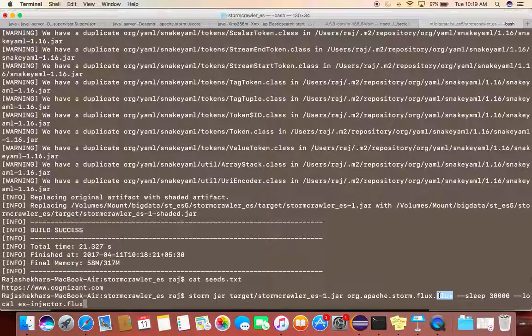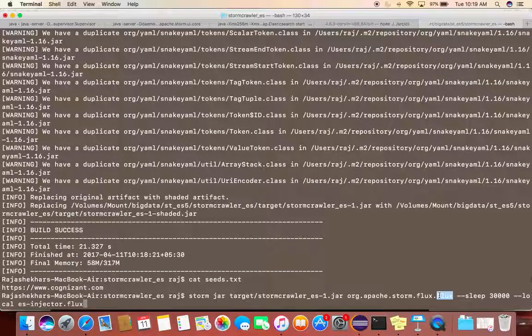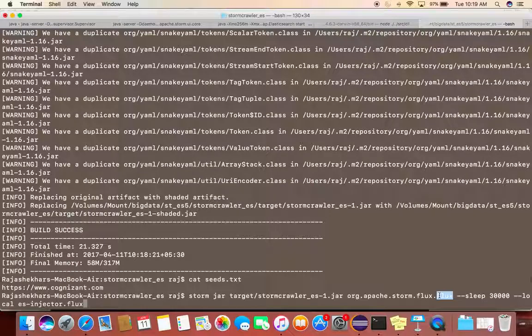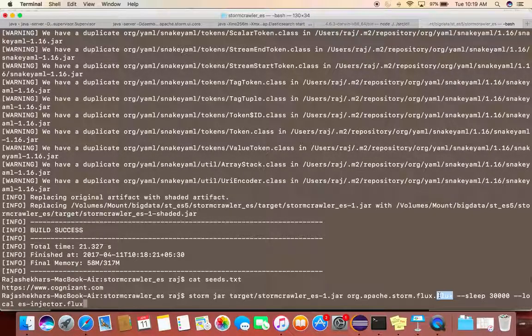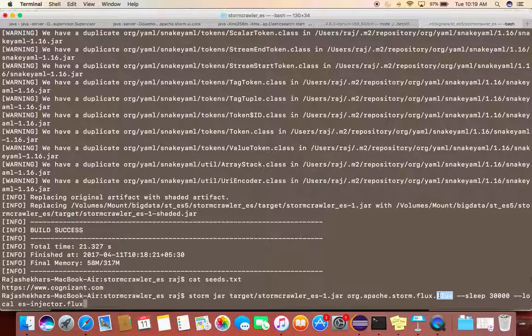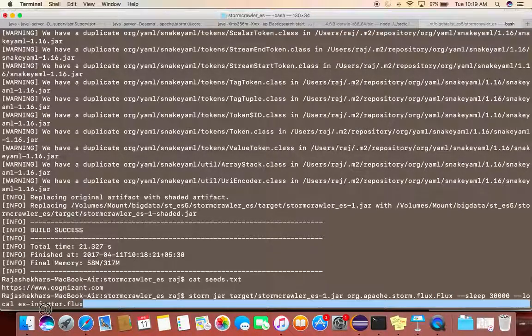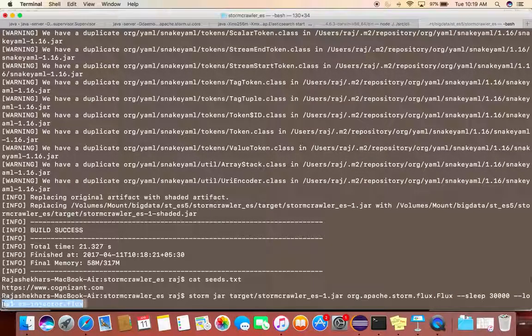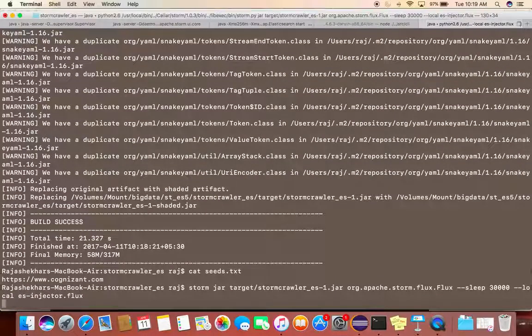Flux is something which we use to give the instructions - this is the class which will be doing this activity, parsing the URL content, and this is the indexer and all those things. Those are maintained in a file. So I am just executing it in local mode.